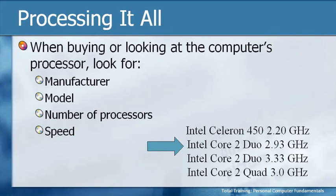which is a bigger number than 2.2. So it both processes things differently, which makes it faster, and its actual speed is faster. So the second one is going to be possibly a better choice.